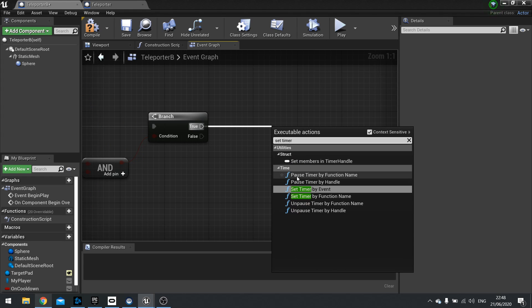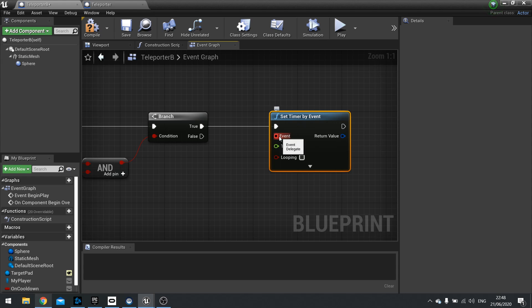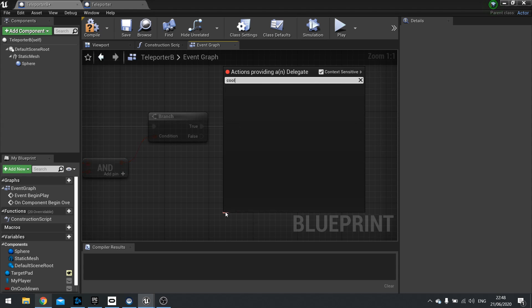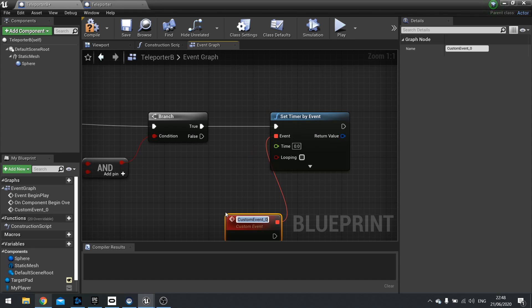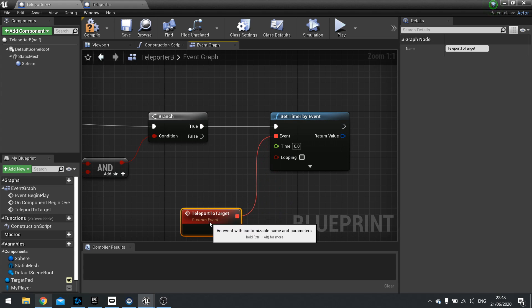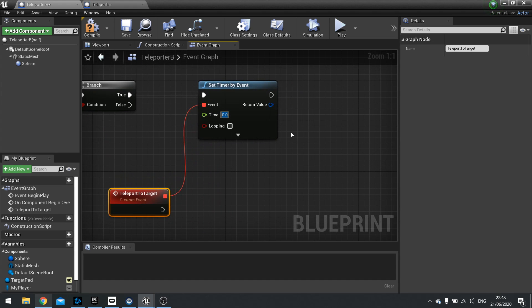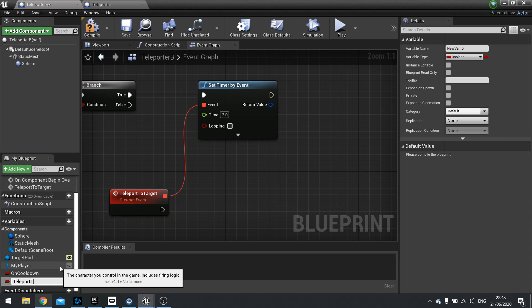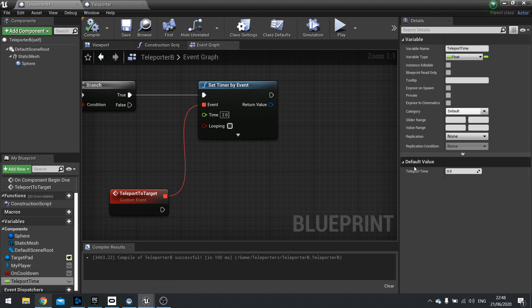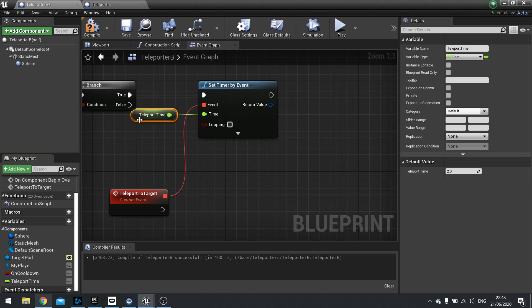So after we've done that, we are going to set a timer by event. And the event here we're going to go down to custom and we'll call it teleport to target. And the time it's going to take, it's going to take two seconds. In the last video I did it as a variable. So we can do that as a variable here. Teleport time. And we'll do it as a float. Compile it and set the two seconds to default. And let's plug that into the time here.